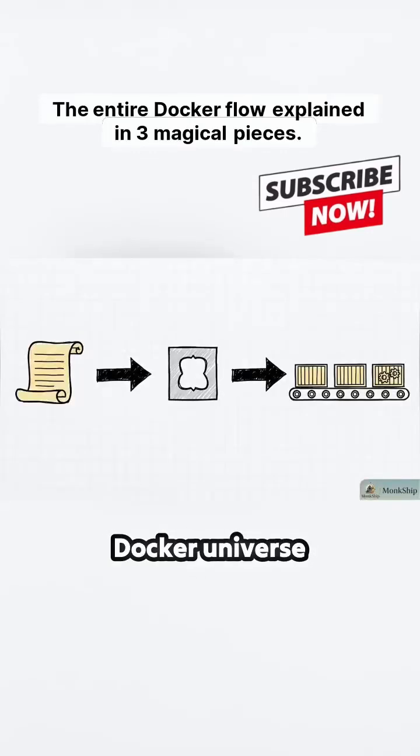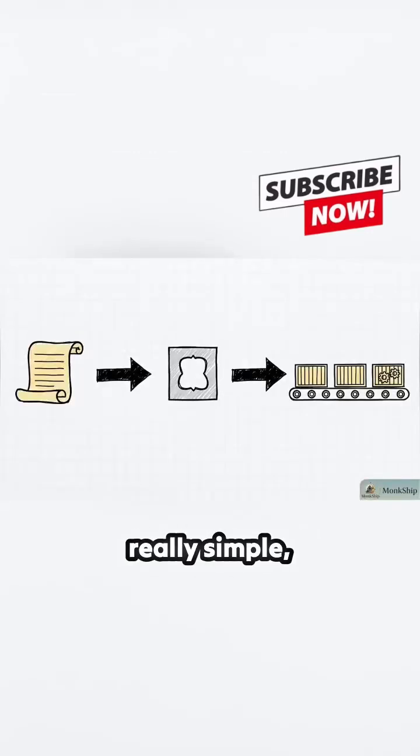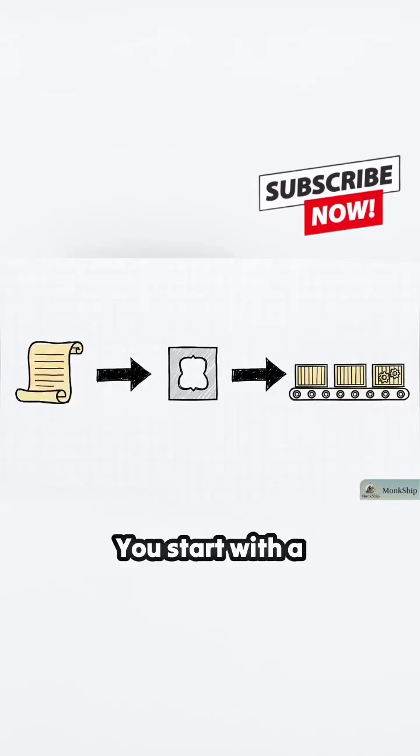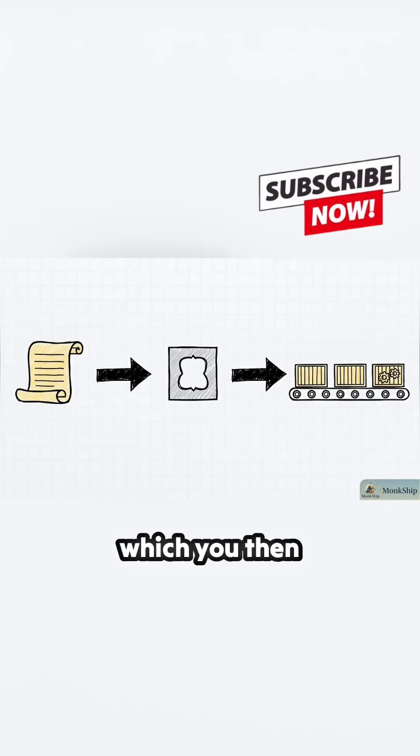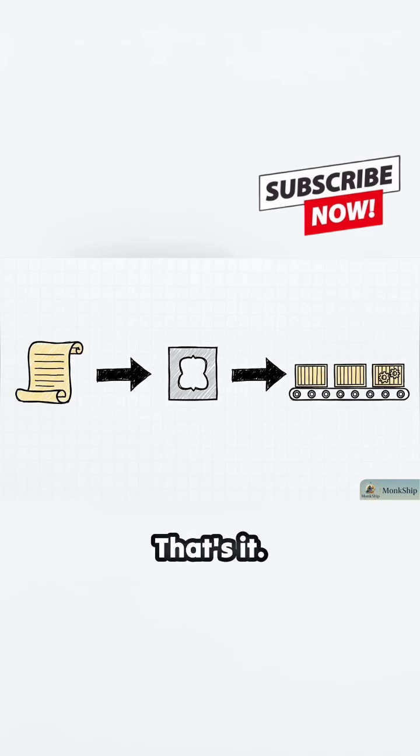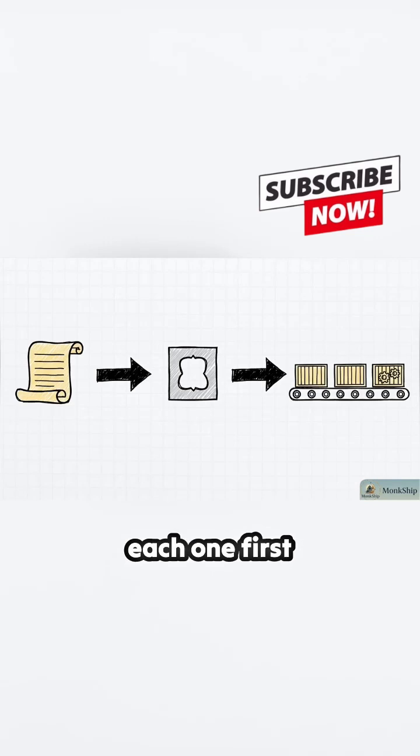The entire Docker universe boils down to this really simple, elegant flow. You start with a Dockerfile, which you use to build an image, which you then run as a container. That's it. Let's look at each one.